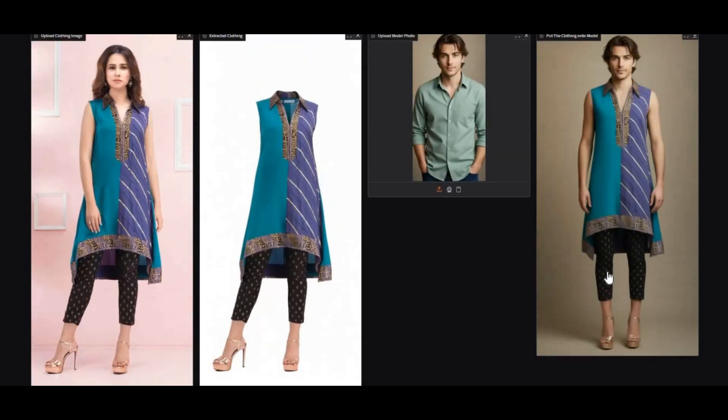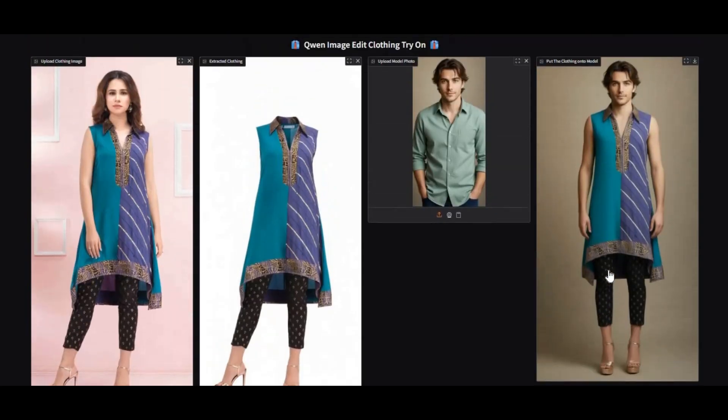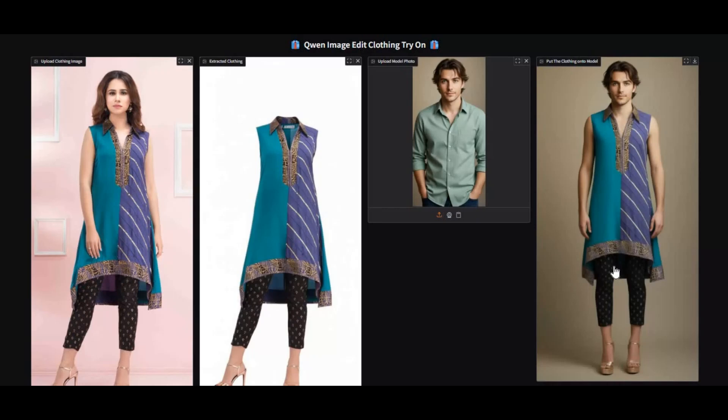What makes it unique is its two-step process. It first extracts the clothing item with precision, then it seamlessly applies it to the target picture, preserving natural fit, textures, and fine details.